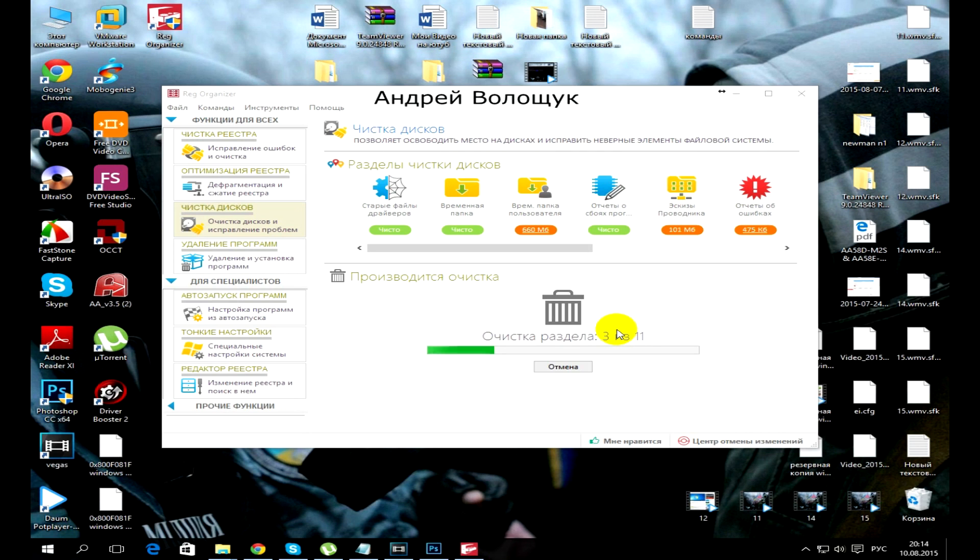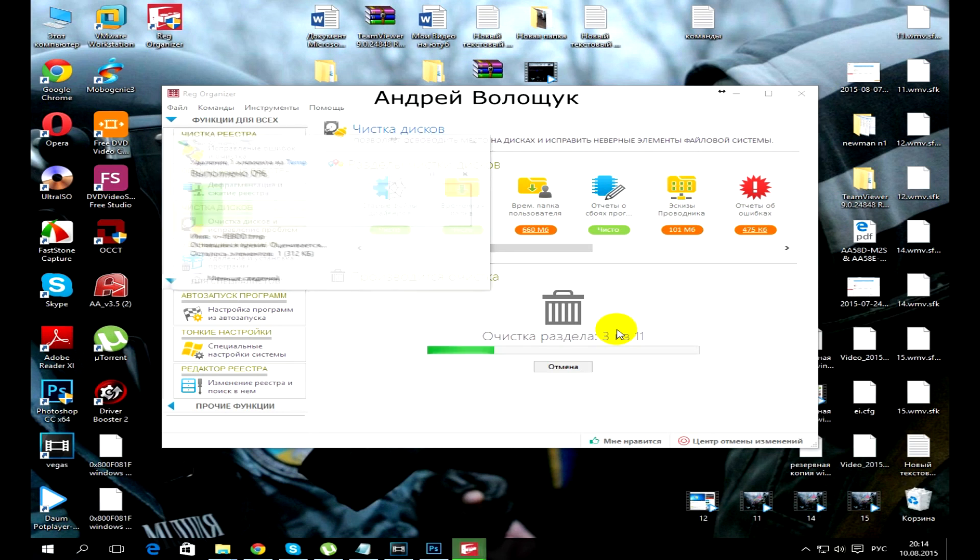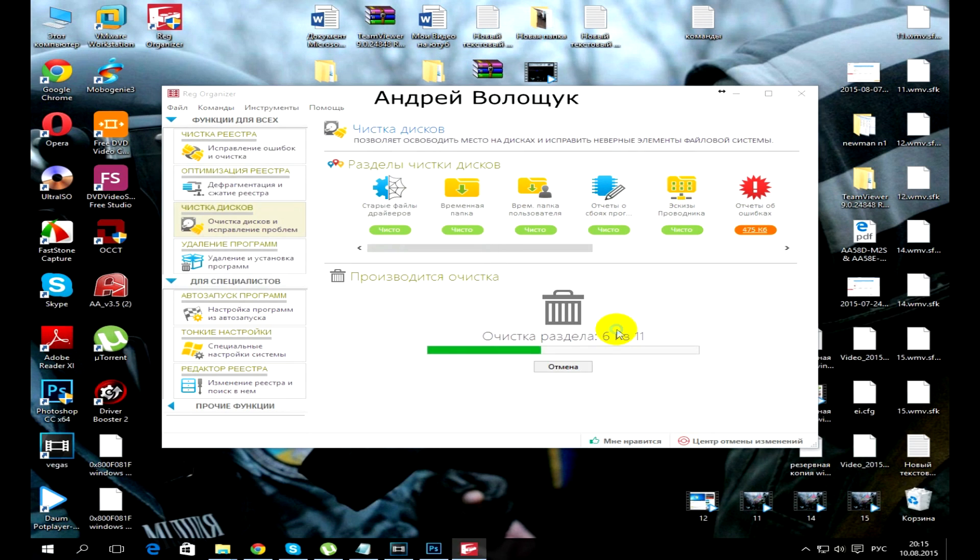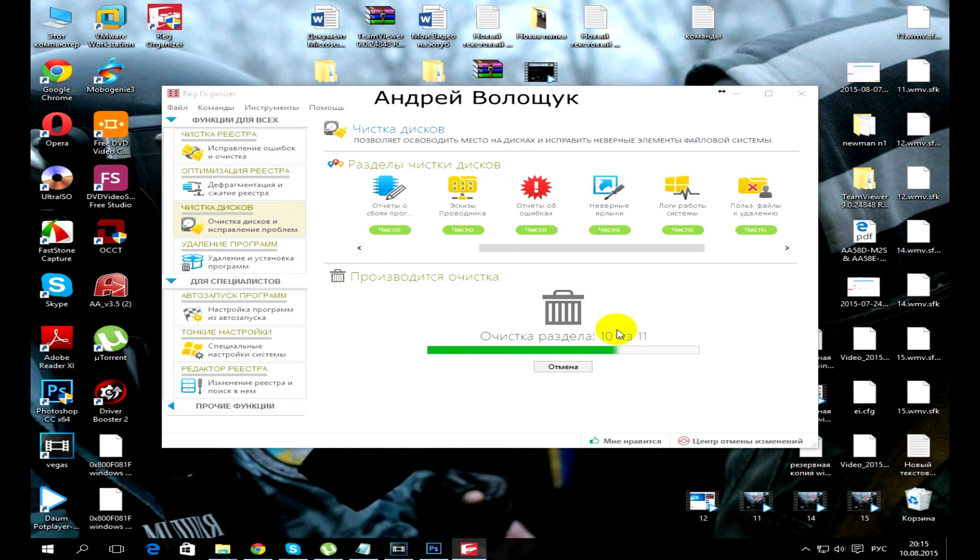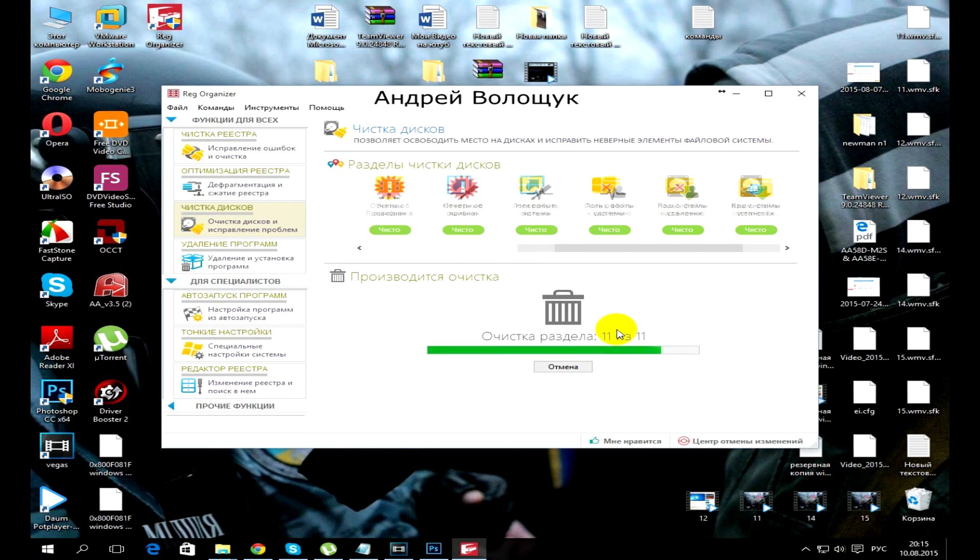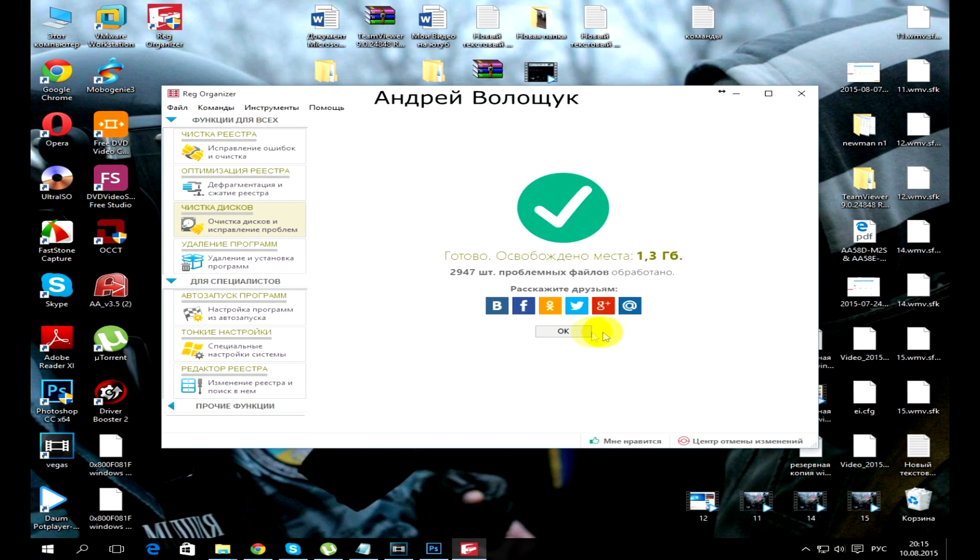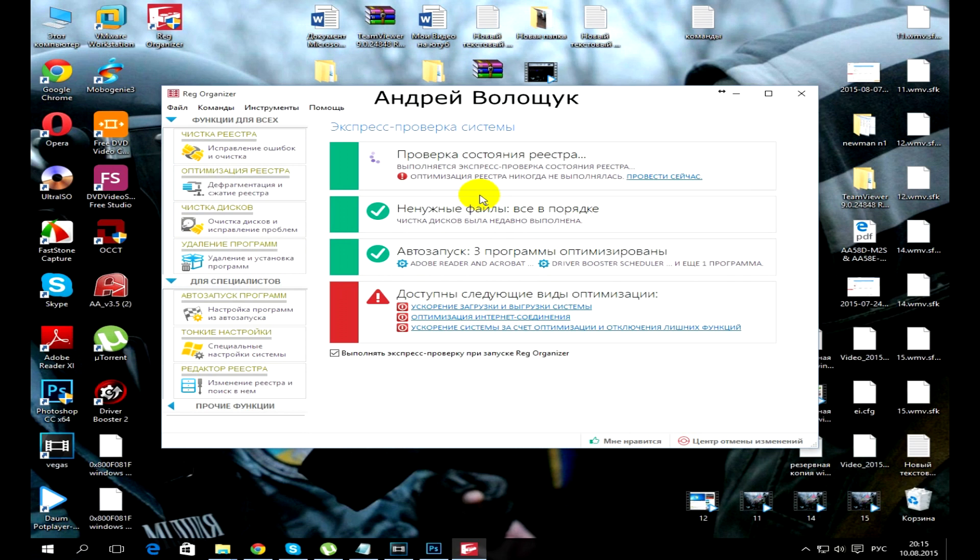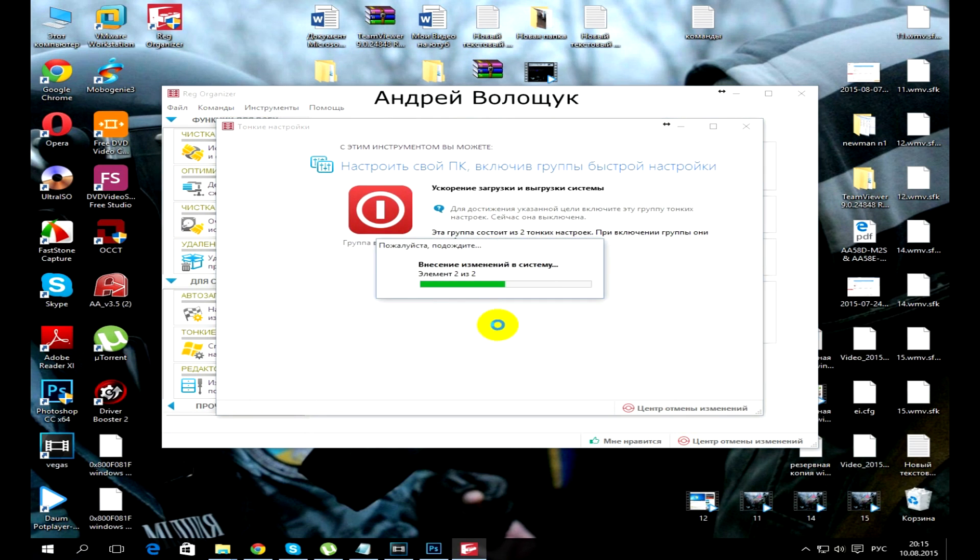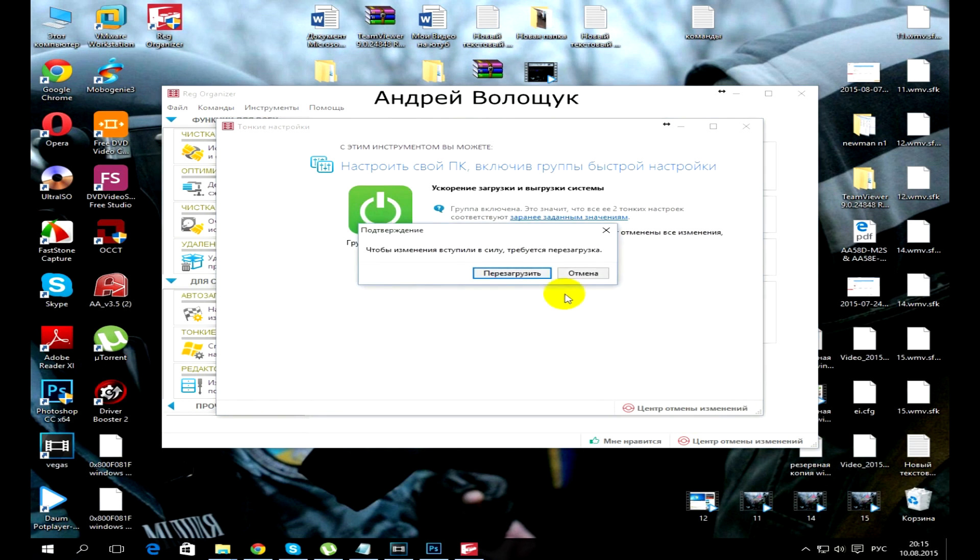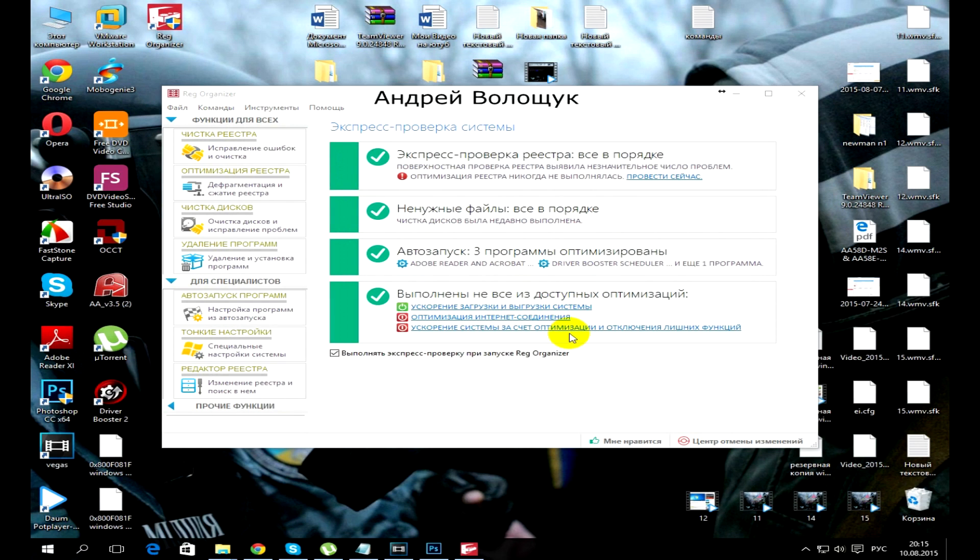But if all that did not help, I advise you to make a diagnosis of your hard disk. On my channel there are full of these videos. May have bad sectors and the system reacts to it.